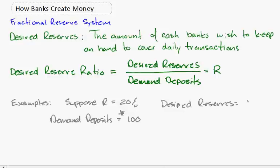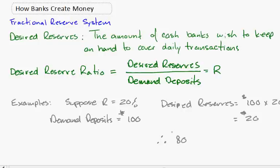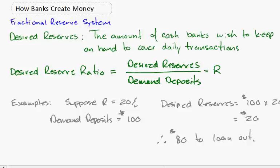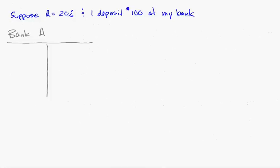This leaves them $80 to loan out. So this $80 is excess reserves - reserves above and beyond what they wish to keep - and they will loan it out to maximize their profit. Now let's suppose R equals 20% and I deposit $100.